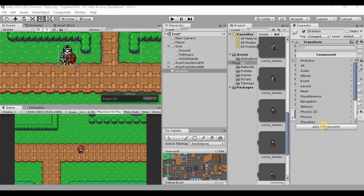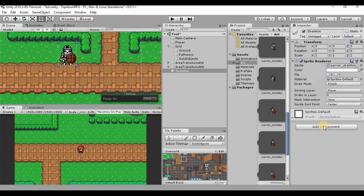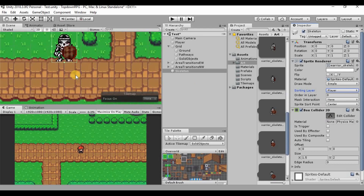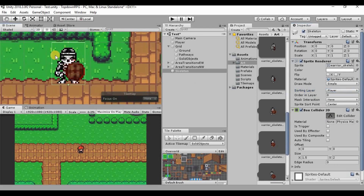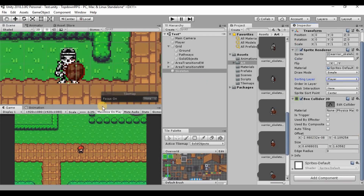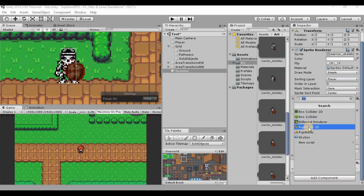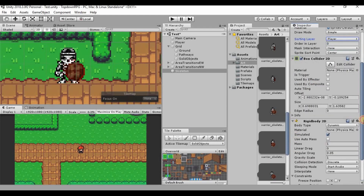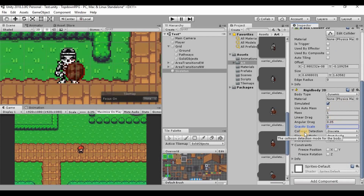Add a Box Collider 2D component. It defaults to the full image size including the transparent background, so click the edit collider button and drag it down to roughly the size of the skeleton. Then add a Rigidbody 2D, turn off gravity scale so he doesn't fall, and freeze rotation on the Z-axis so he doesn't spin.